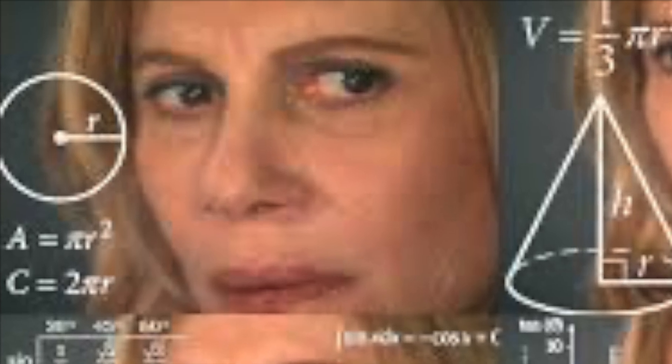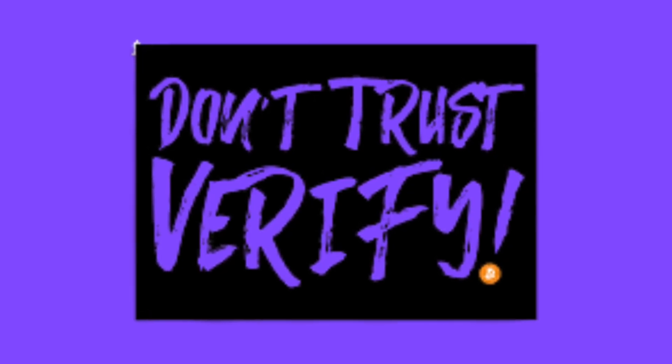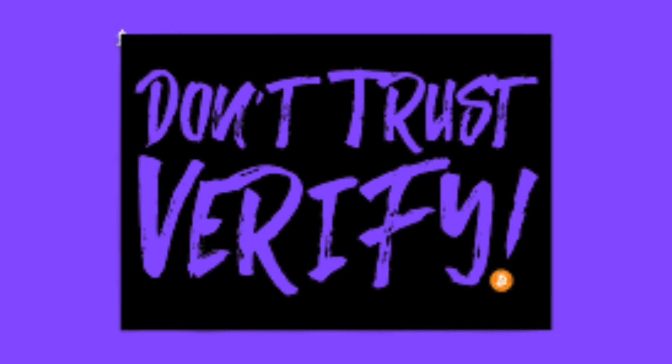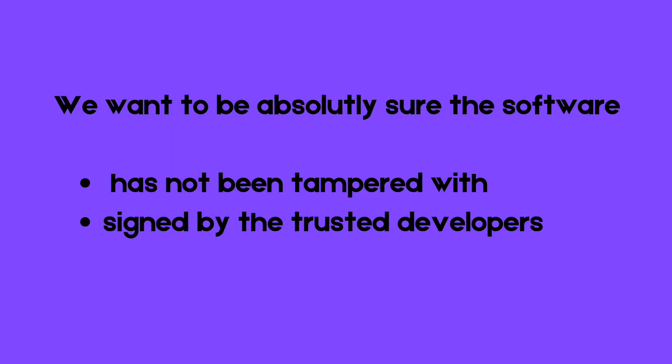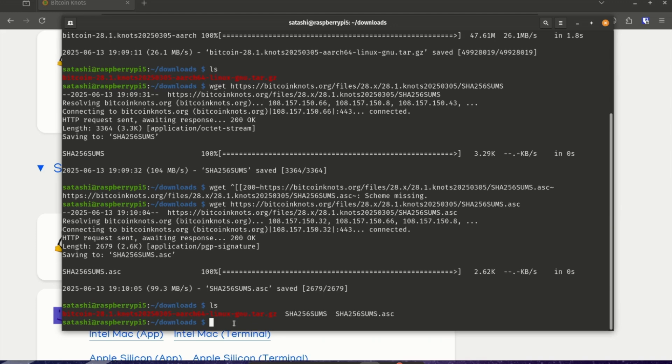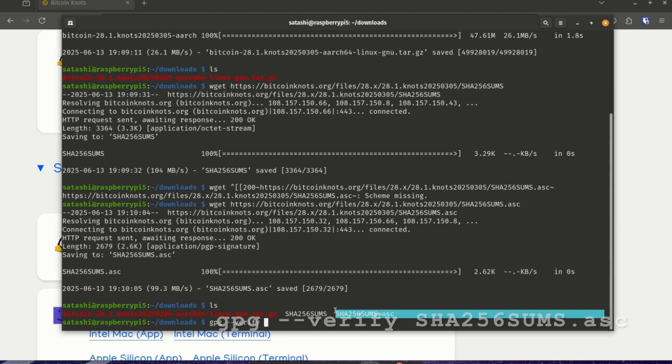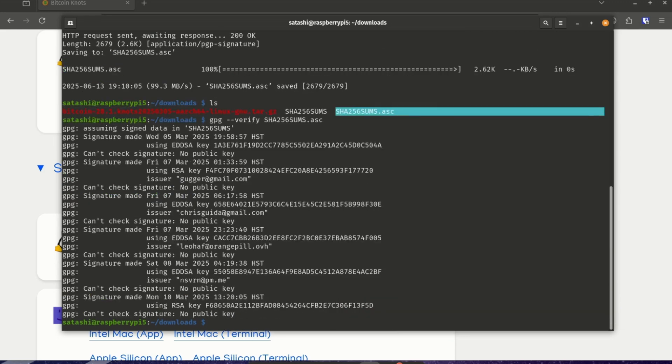So what we are going to do is a verification process called PGP. It is tedious, and it can feel unnecessarily convoluted at times. But this is truly where don't trust verify comes from. We want to make absolutely sure that the Bitcoin knot software we want to run has not been tampered with and was signed by the right people. Let's verify the signature file first. So we're going to run gpg --verify and then the SHA-sums.asc to see who signed this.